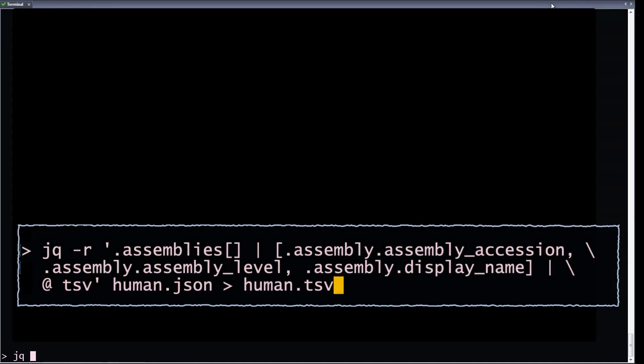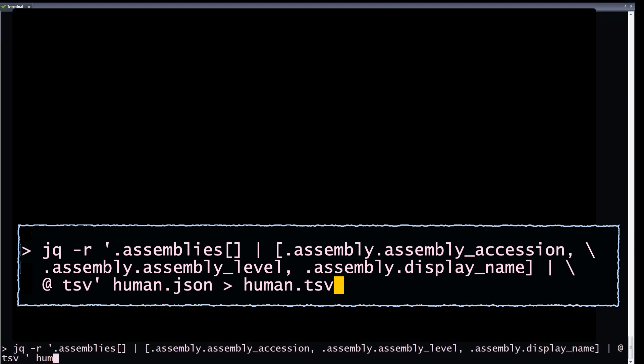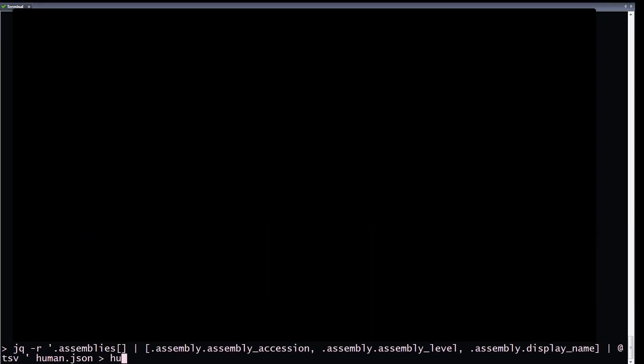Here is an example command that retrieves assembly accession, assembly level, and assembly name, and outputs the data in TSV format.